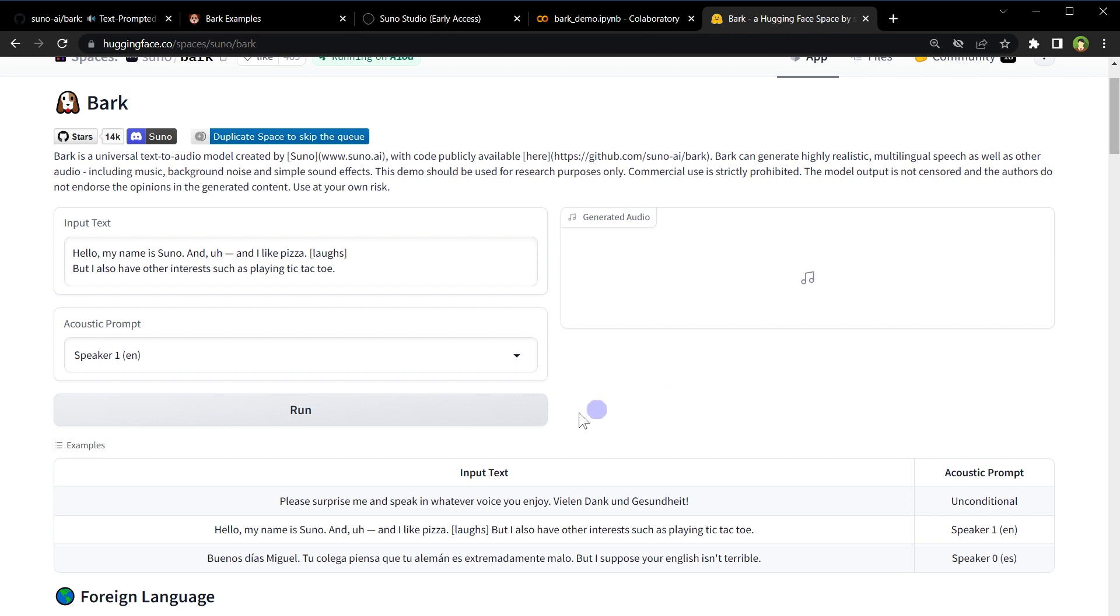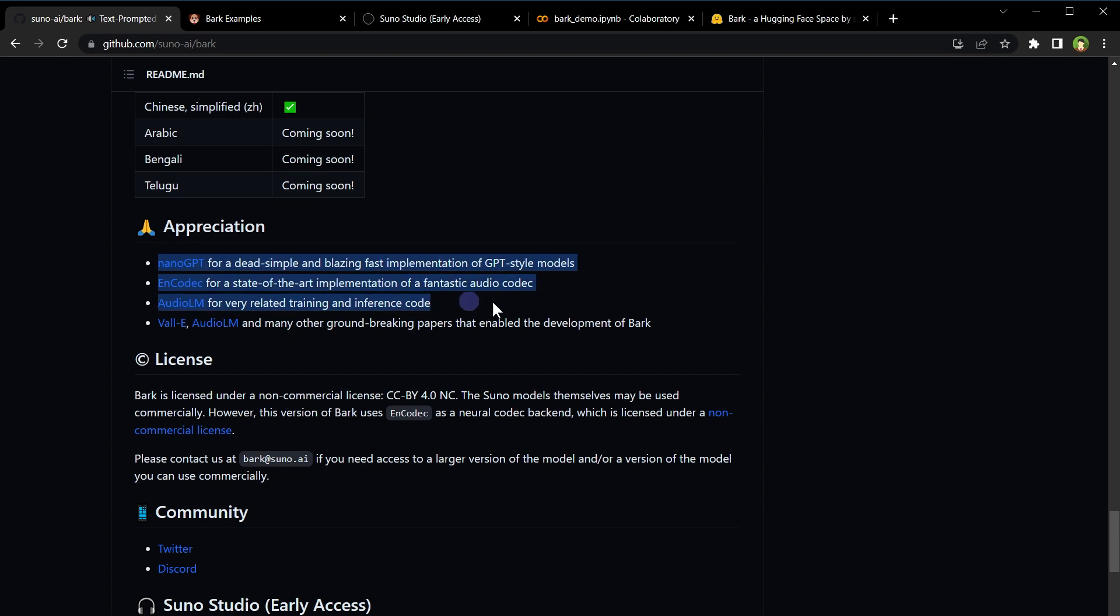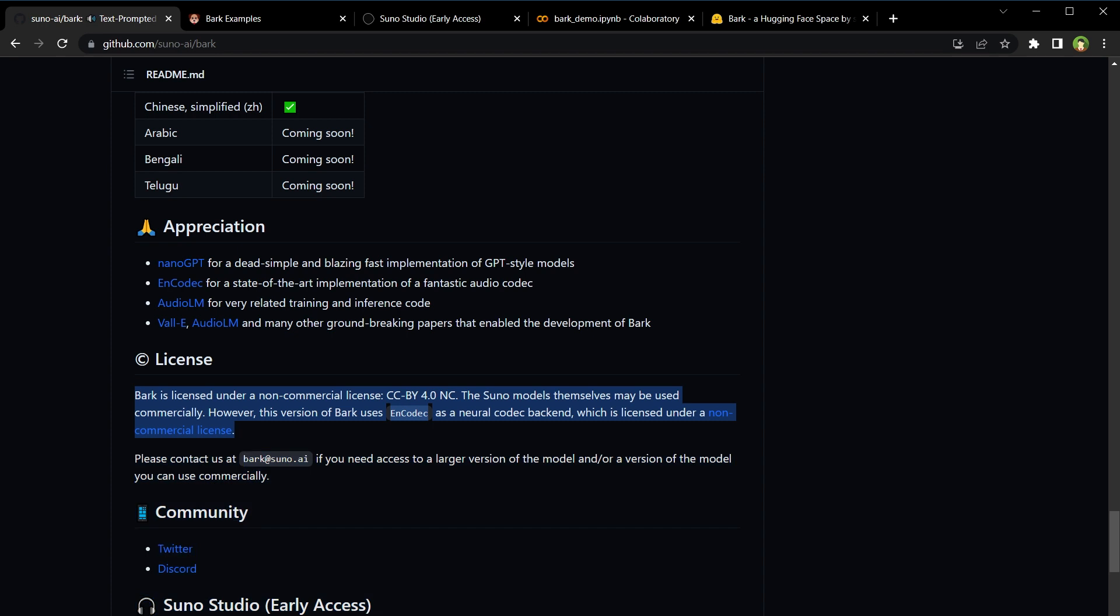They have mentioned technologies and inspiration used, such as NanoGPT, Encodec, AudioLM, and DALL-E. For license, Bark is licensed under a non-commercial license. The Suno models themselves may be used commercially. However, this version of Bark uses Encodec as a neural codec backend, which is licensed under the non-commercial license, so keep that in mind.